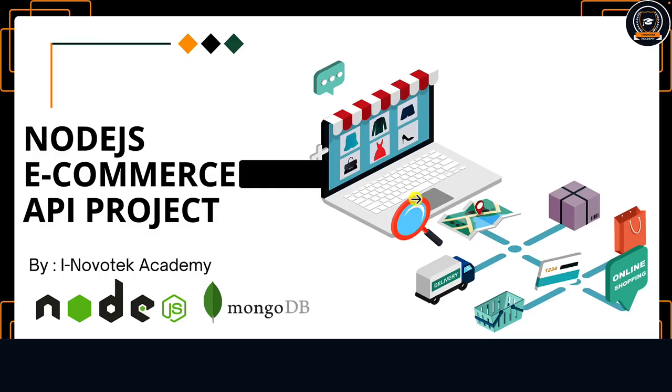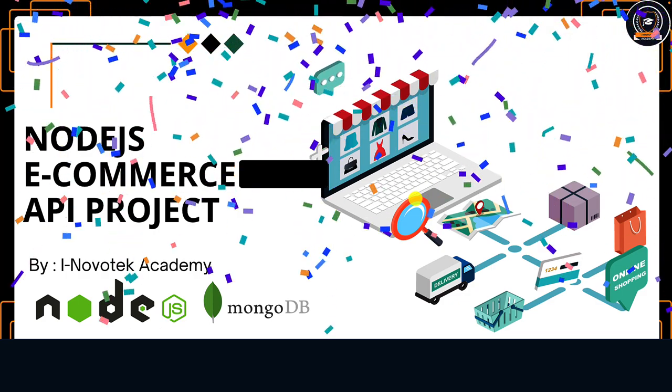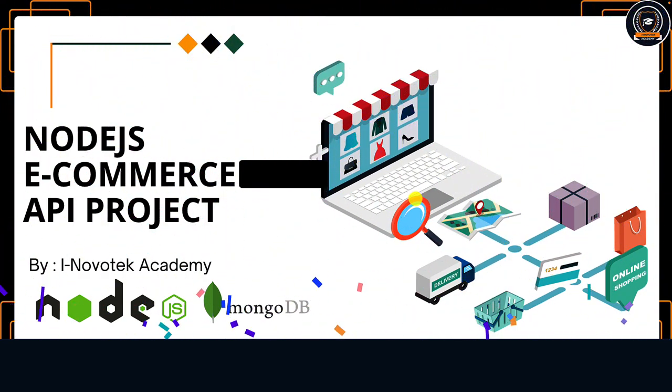Welcome to this course. We will be building a complete eCommerce API using Node.js, Express.js, and MongoDB.